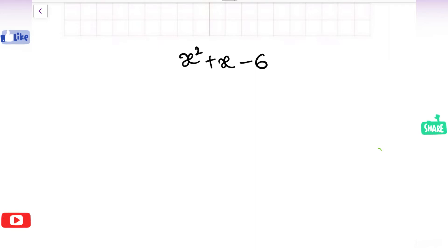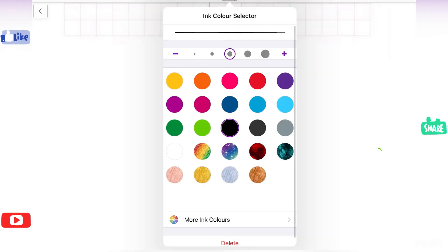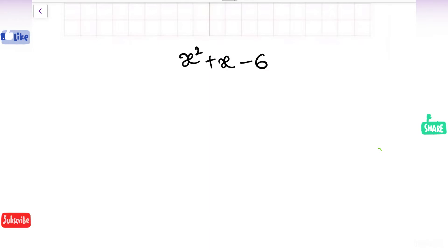Hello everyone. In this video we are going to discuss how to draw the graph of a polynomial. For that I am going to take the example x squared plus x minus 6. First thing you need to do is draw a line neatly for writing the x values as well as y values and x comma y values.